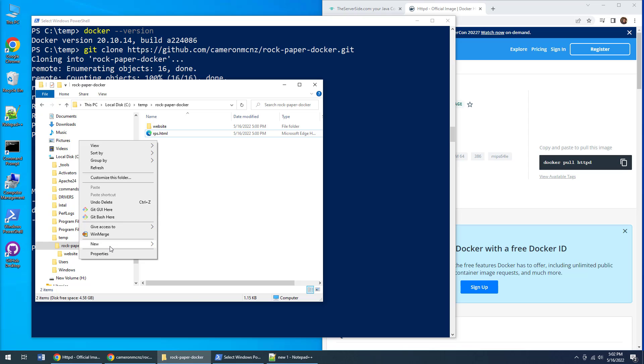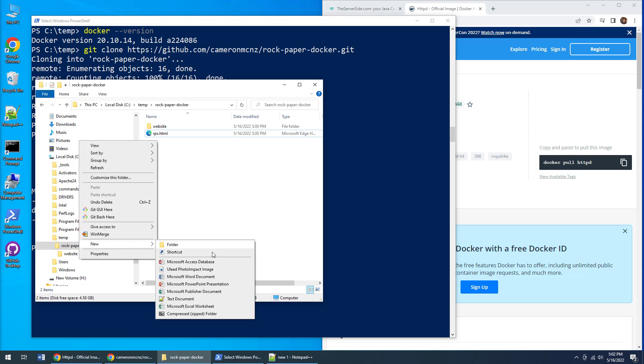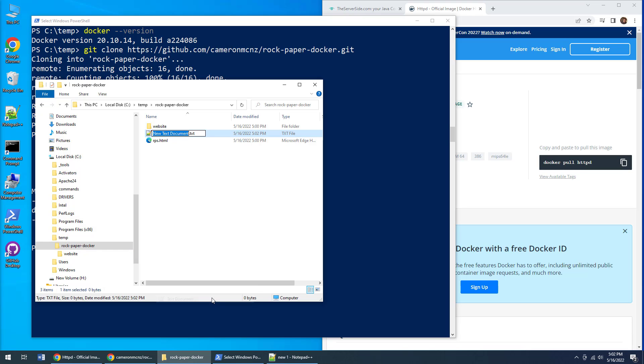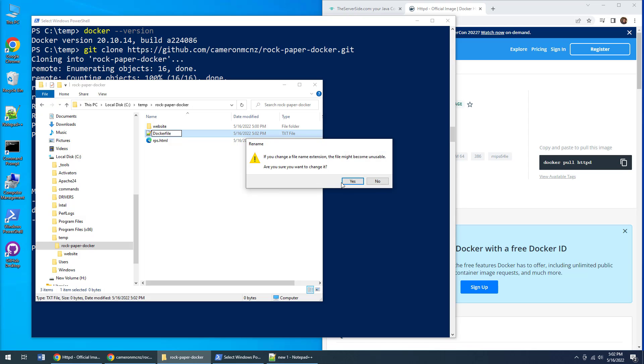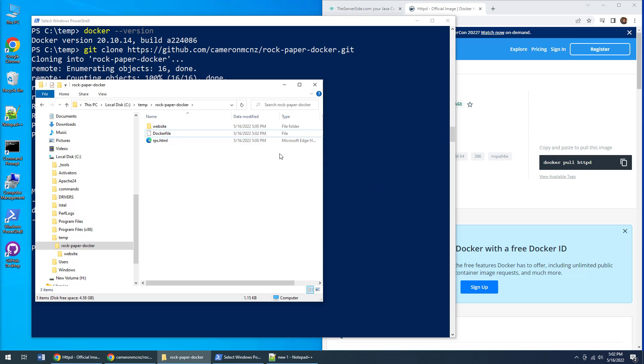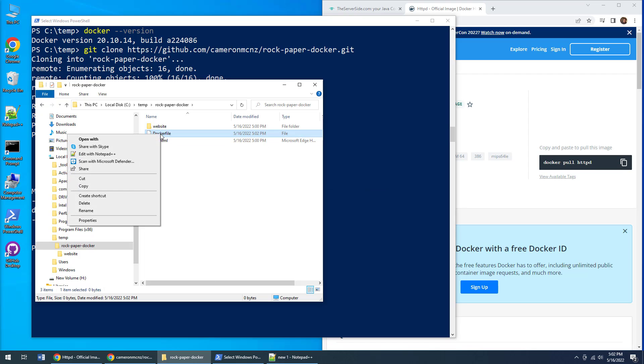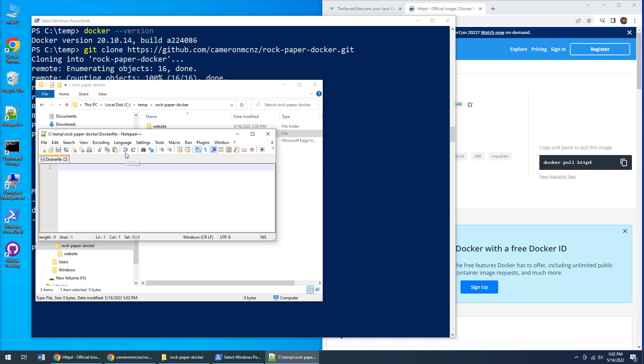If I want to build a custom Docker container based on the Apache image, I need to create a file called Dockerfile. In this Dockerfile I need to say I want to create a custom image, but I don't want to do all the work myself. I want to start off by taking all of the work that the smart people of Apache have done.